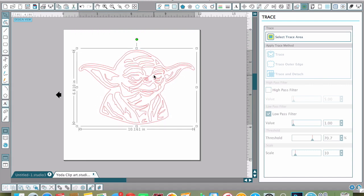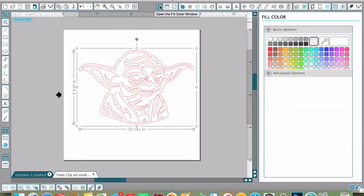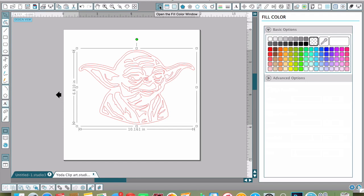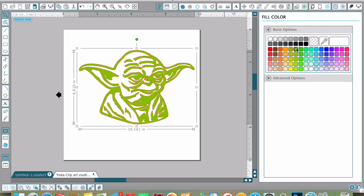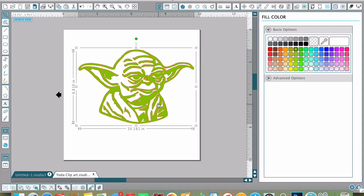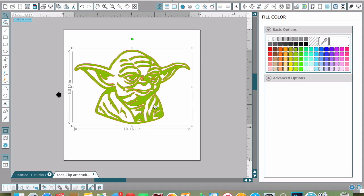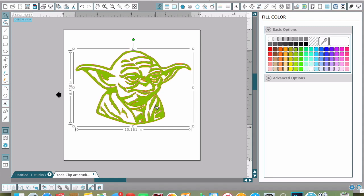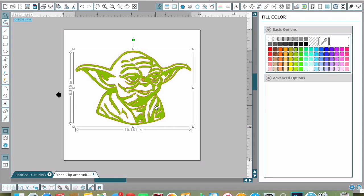I'm going to paint him green. There is Master Yoda, and you can do this with whatever images you want.